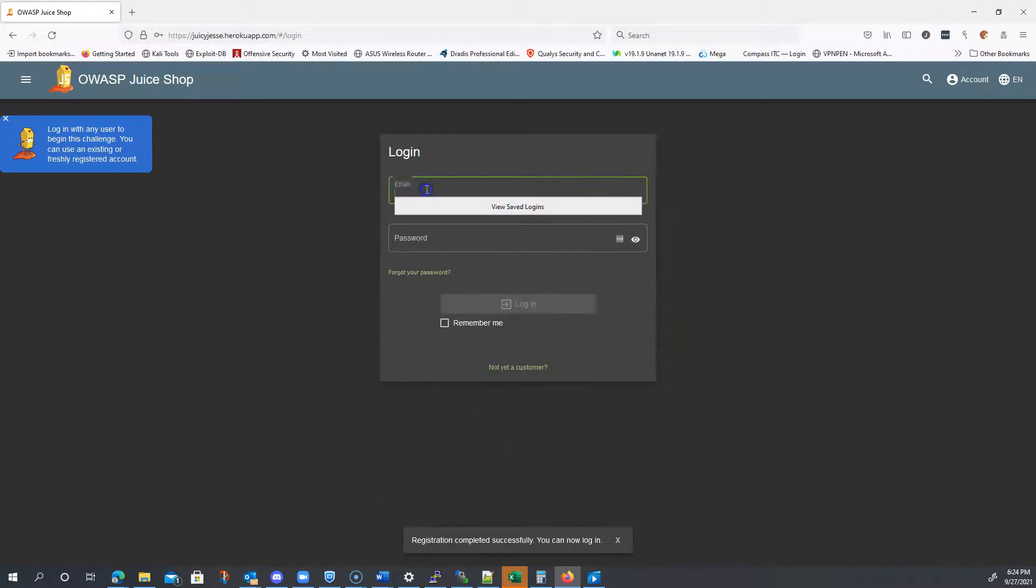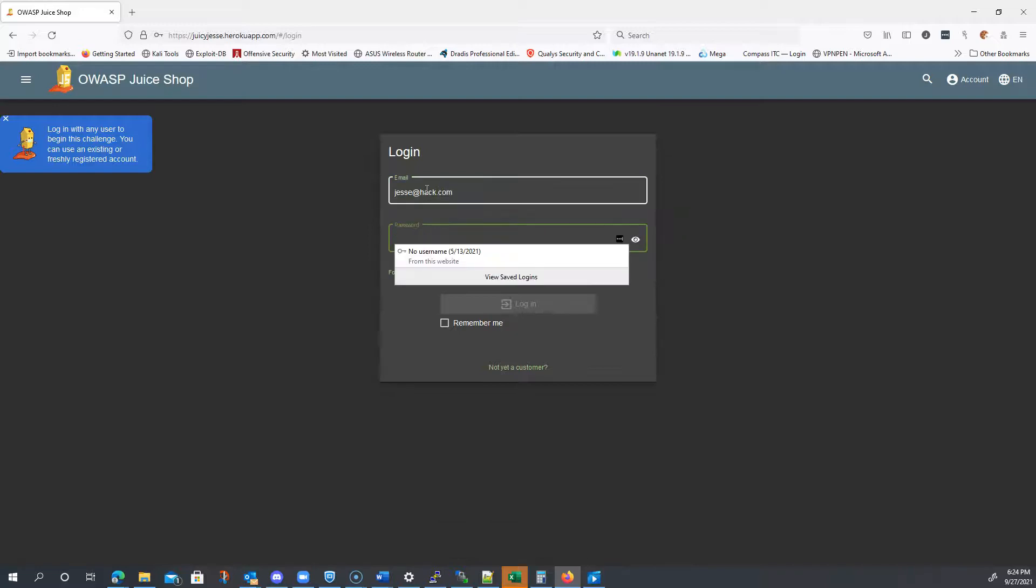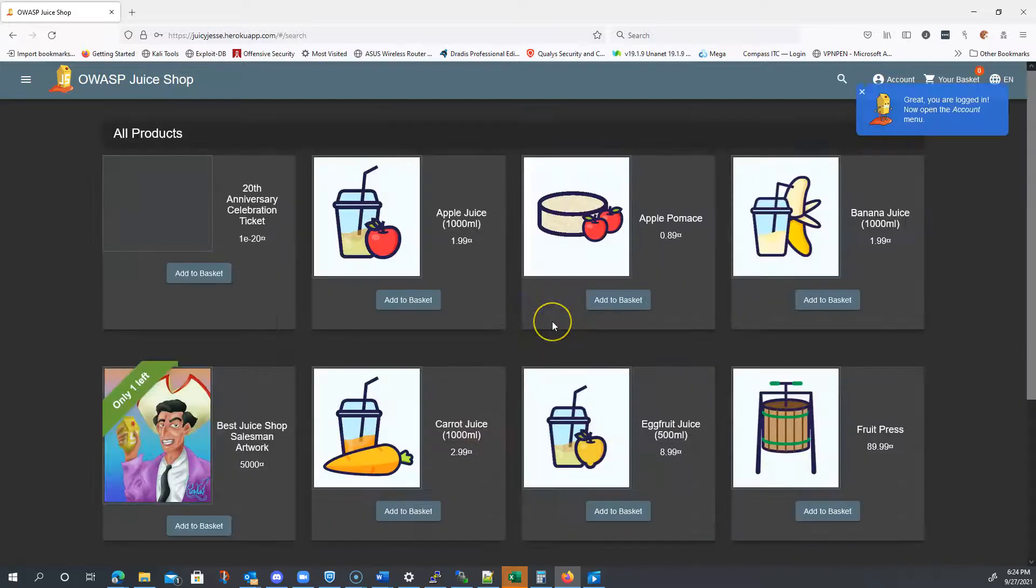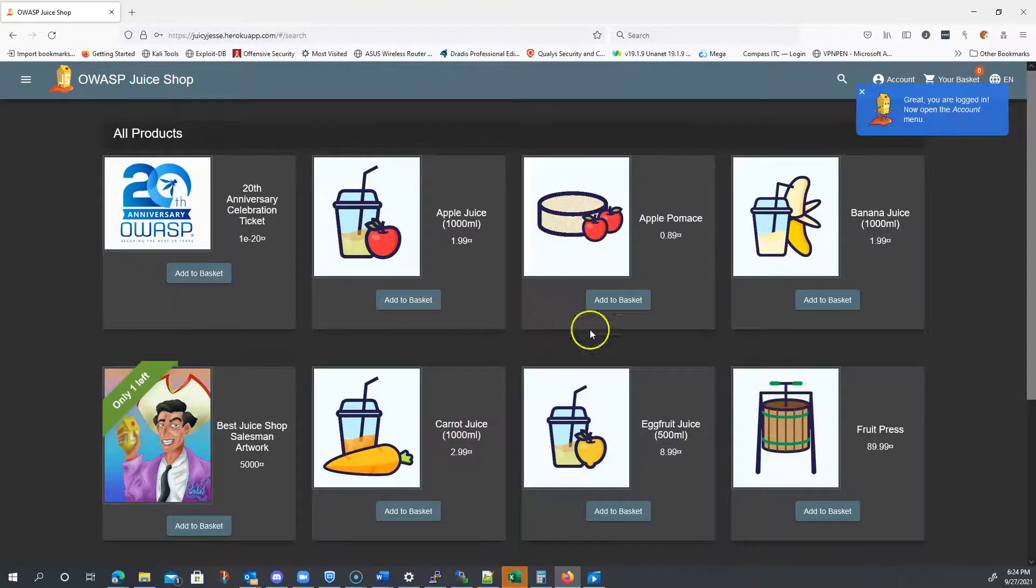All right. Give it another go. Great. Now you are logged in. Now open the account menu.